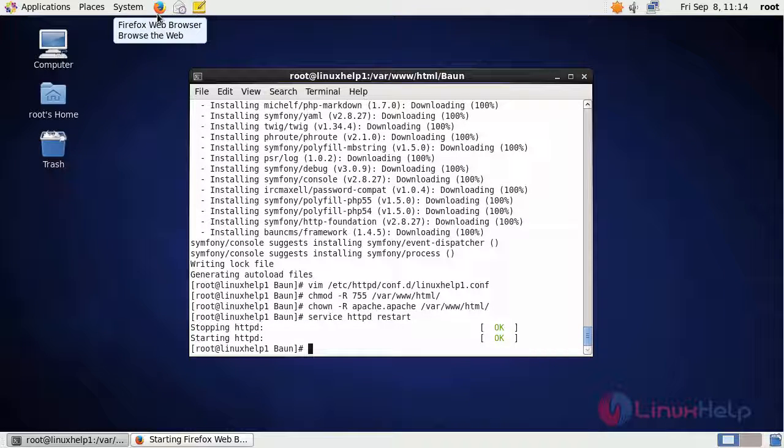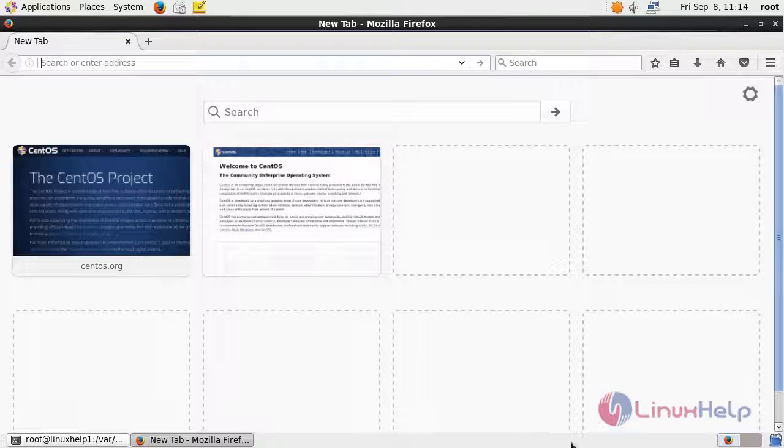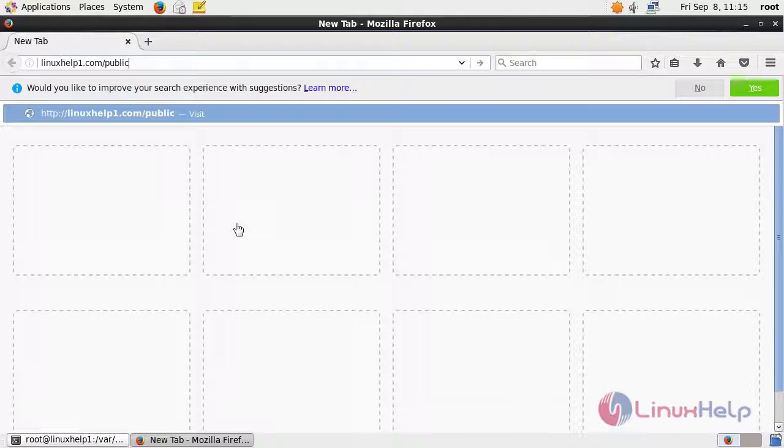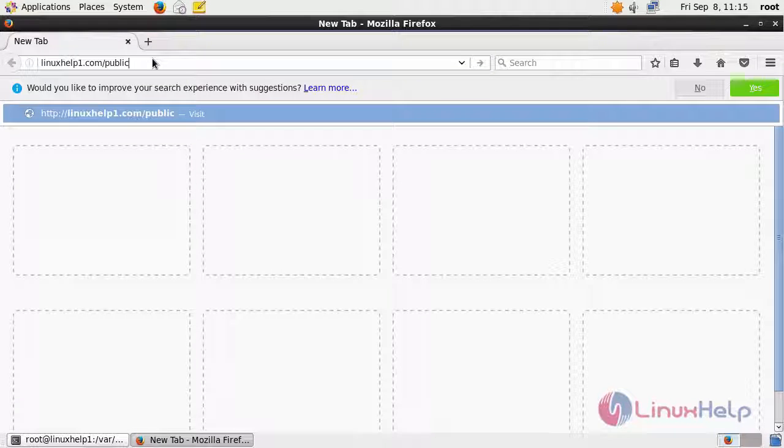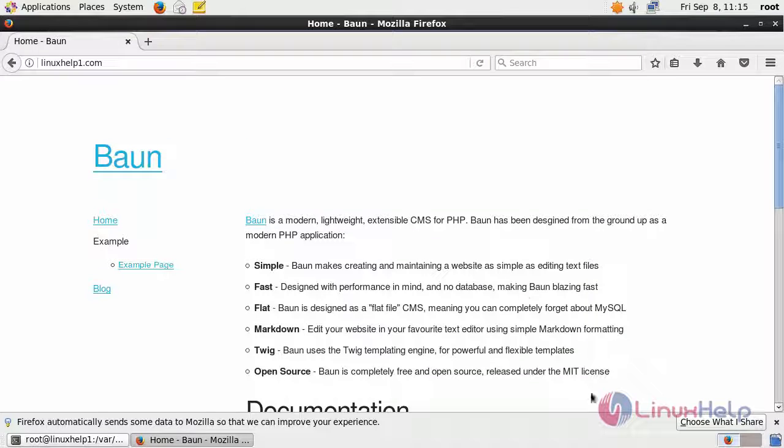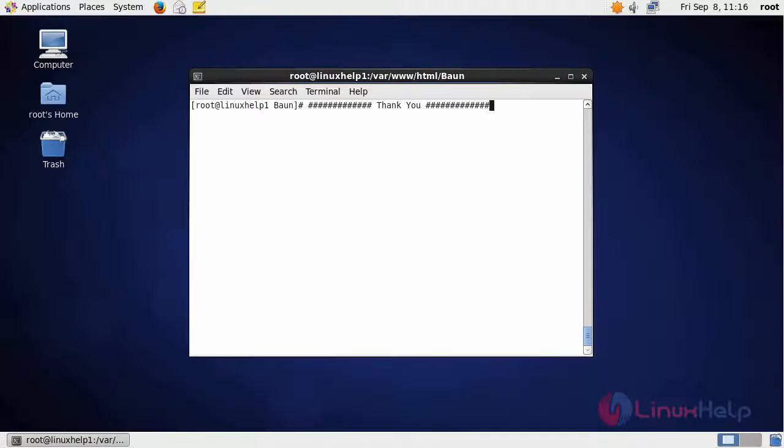After restarting the Apache service, open a browser and give the URL your hostname followed by slash public. It opens the home page of Bond. This is about Bond CMS.